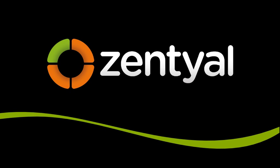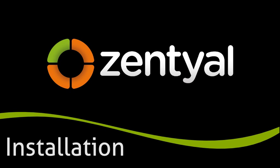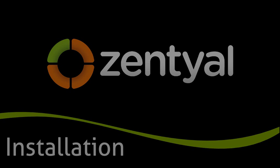Zentyal is a Linux small business server that provides easy administration for all network services. Zentyal is the open source alternative to Windows Small Business Server. In this video, we will show you the installation process.